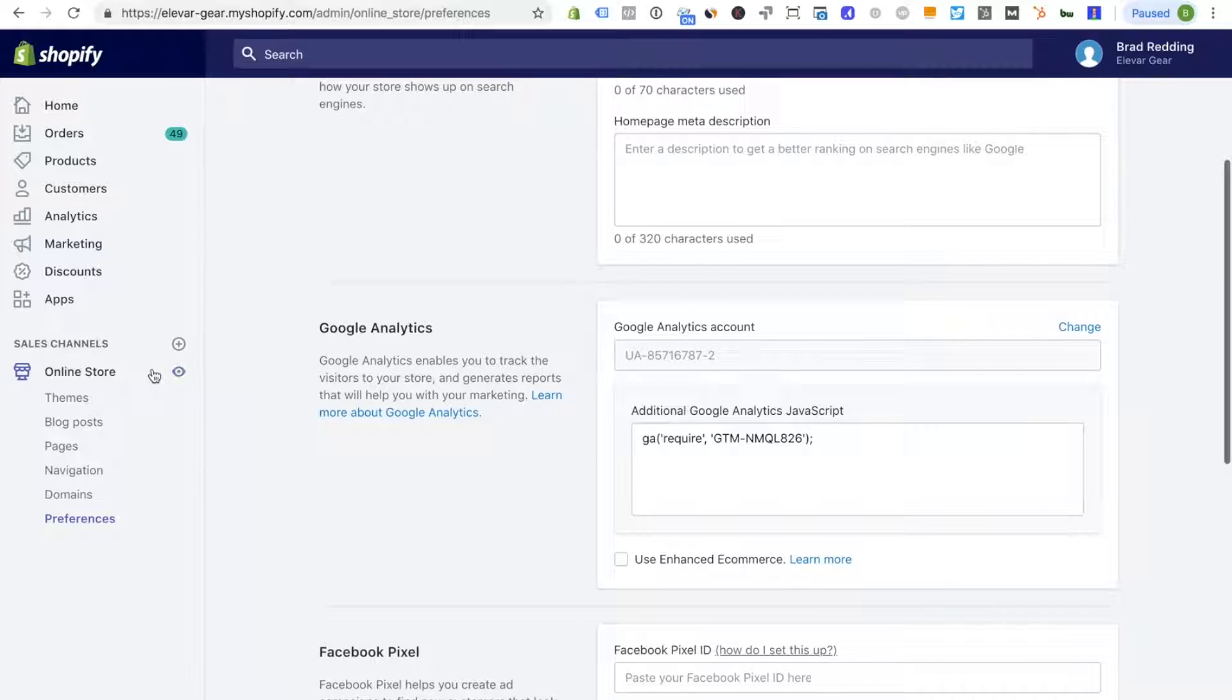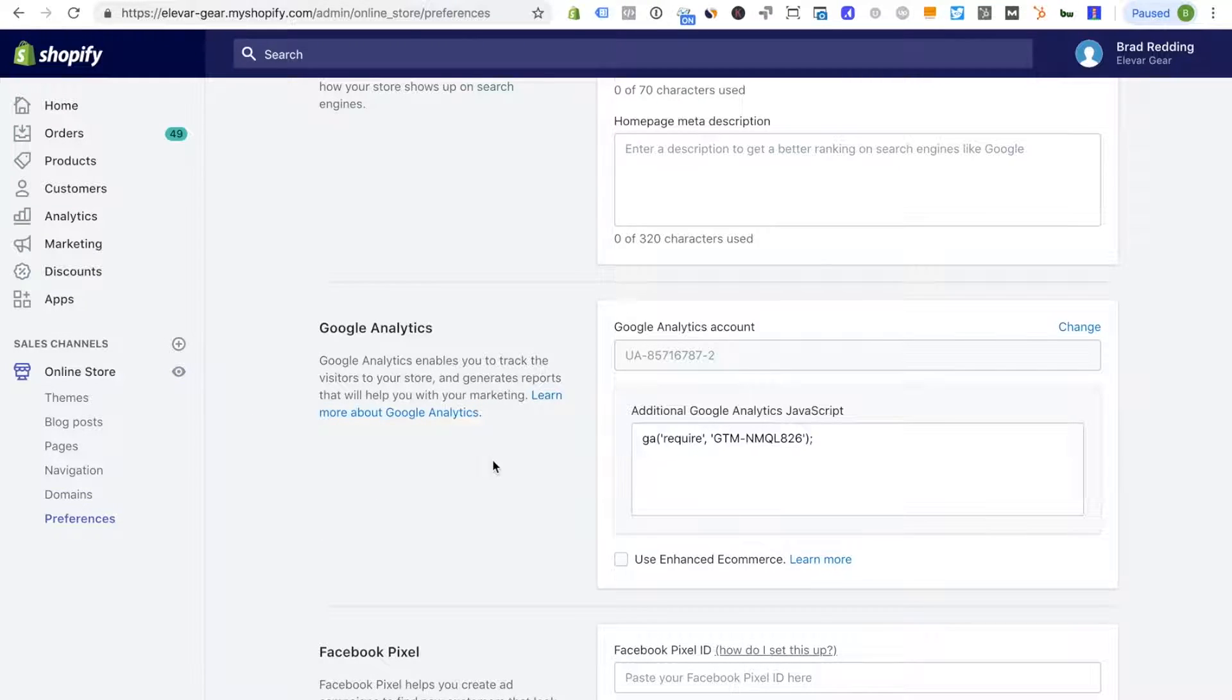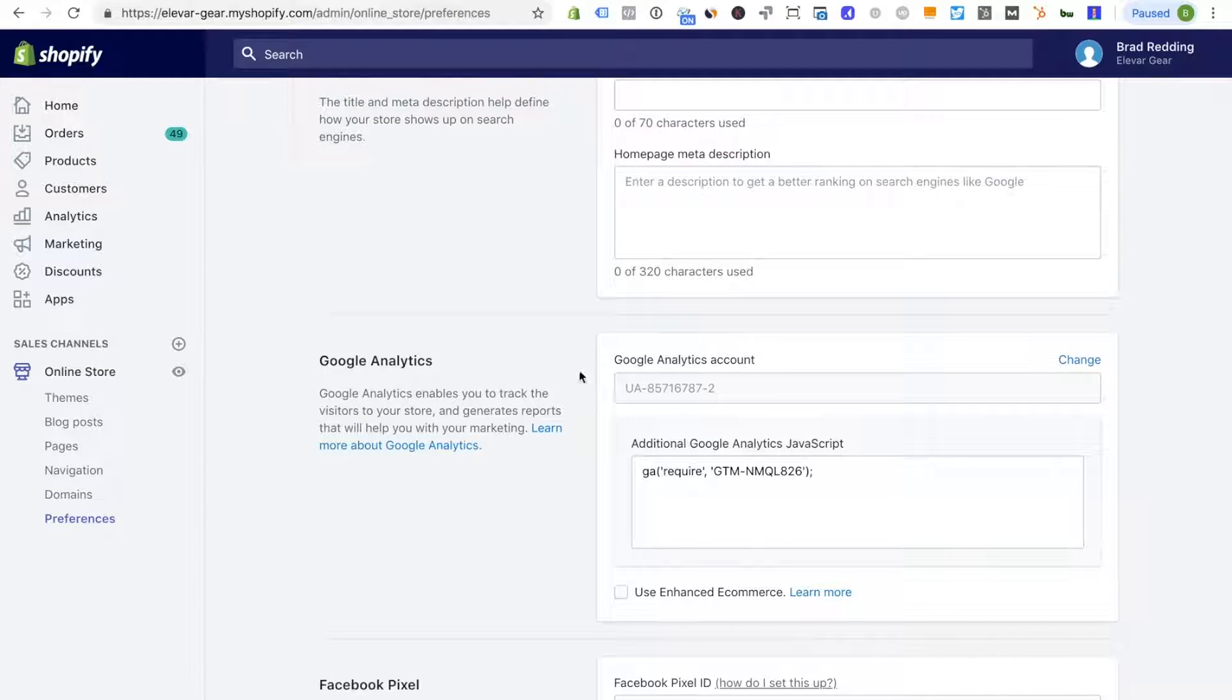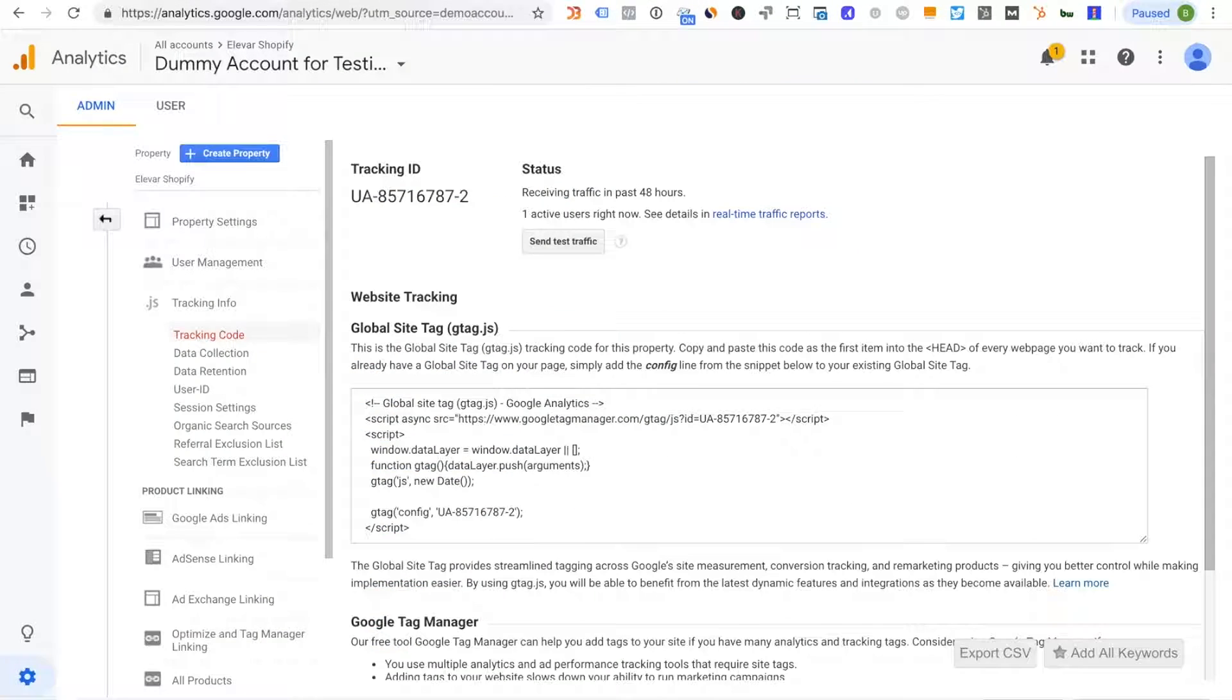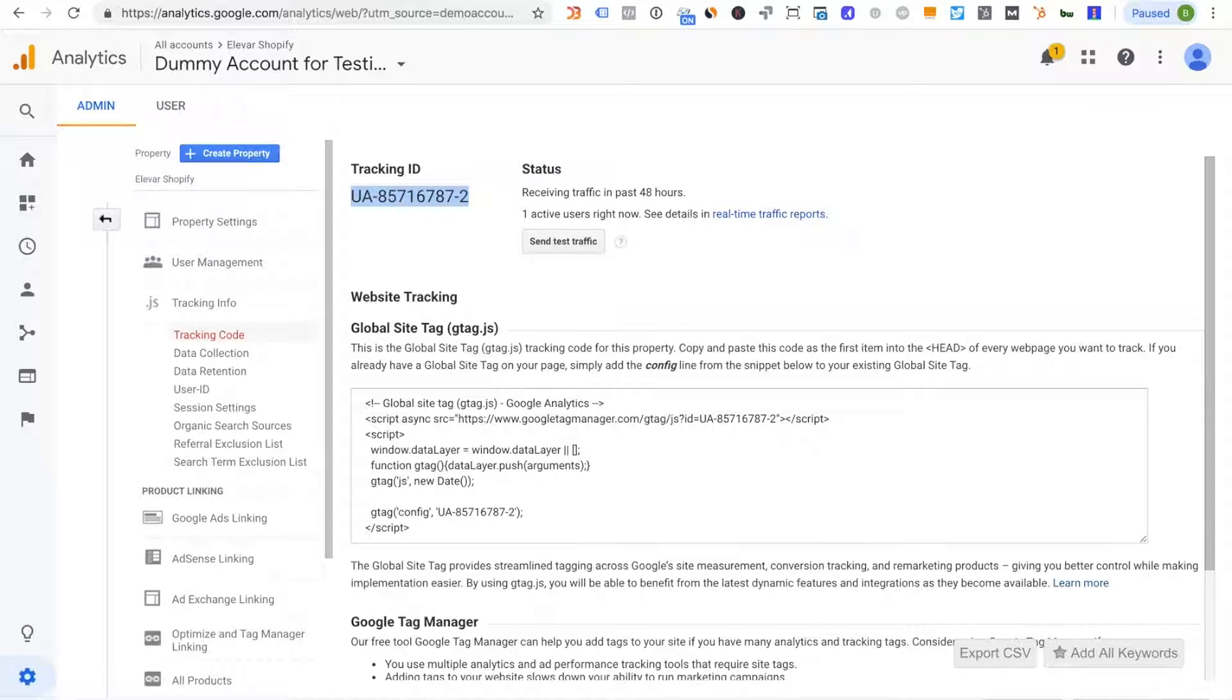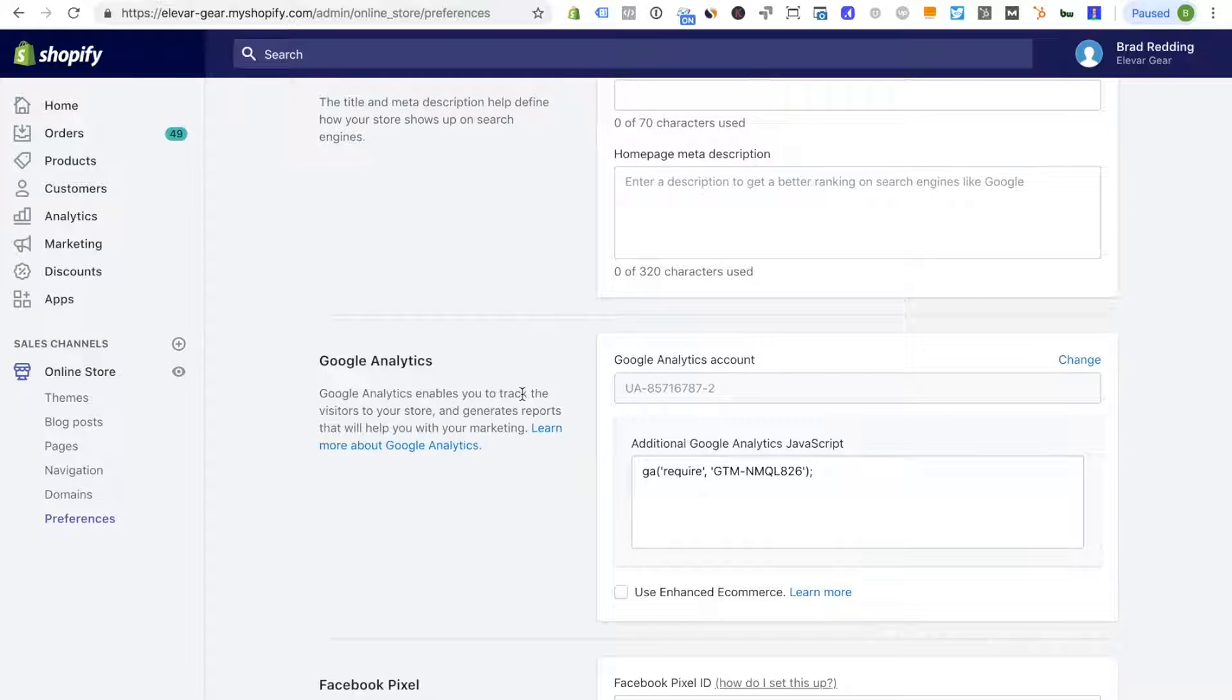Popping over to Shopify under preferences and you'll see I have my Google Analytics account set up here. So this is my property ID which is 787-2. It's set up in Shopify so there's one.